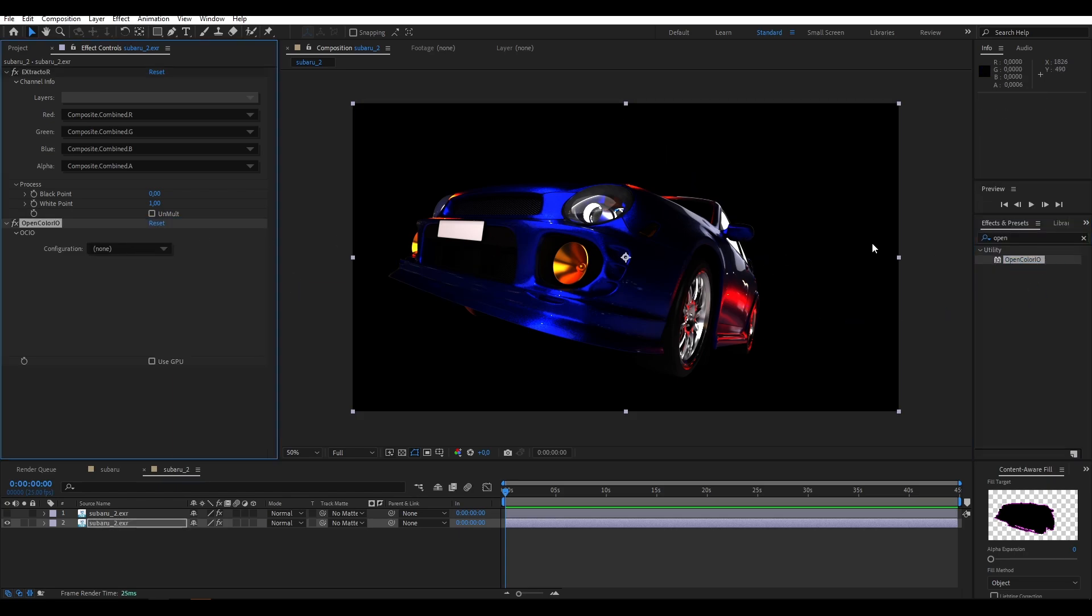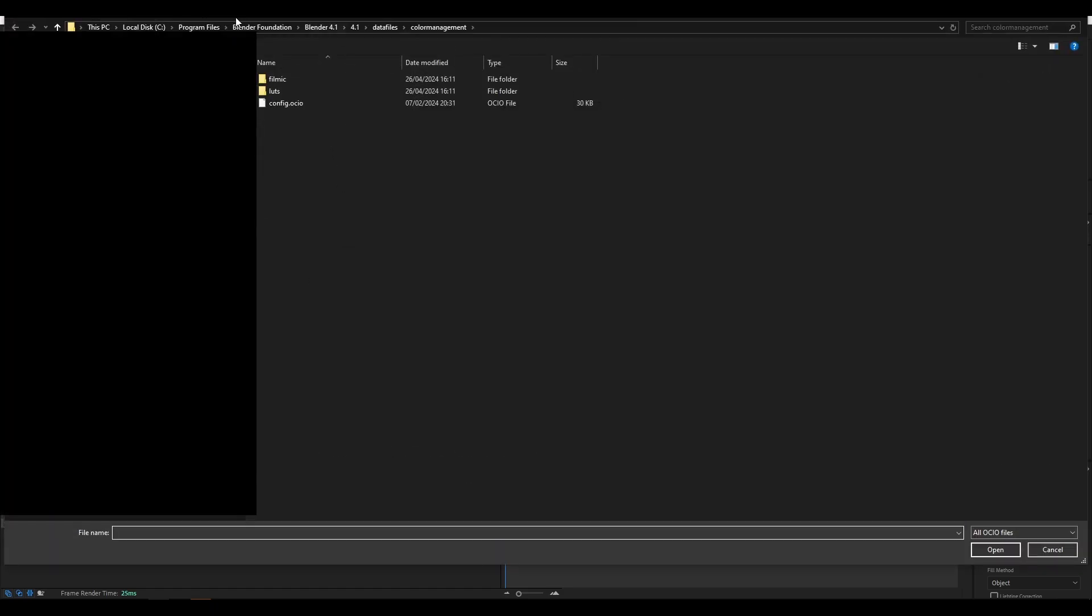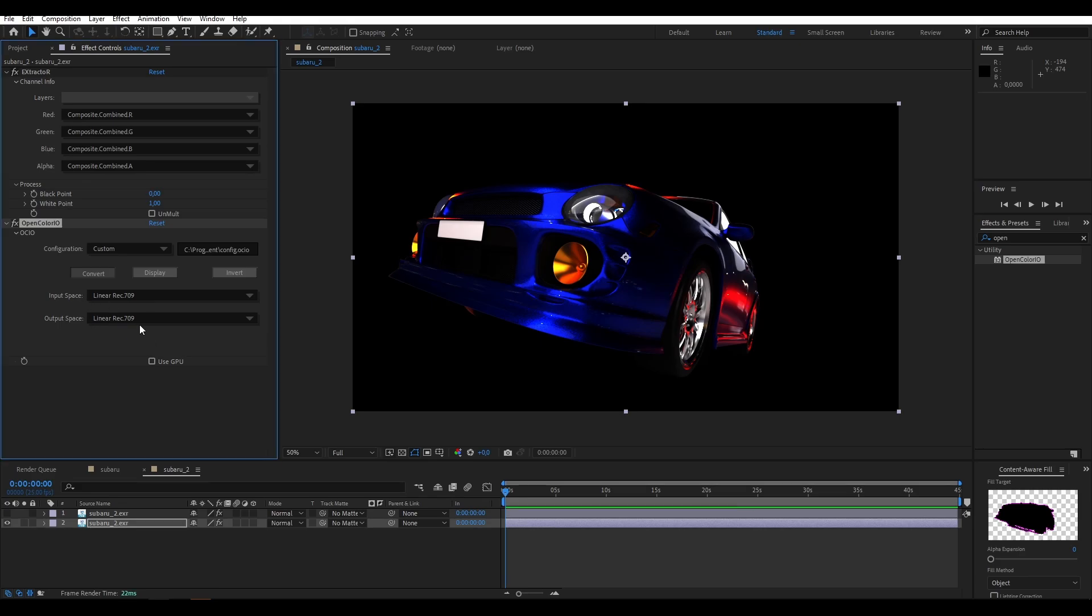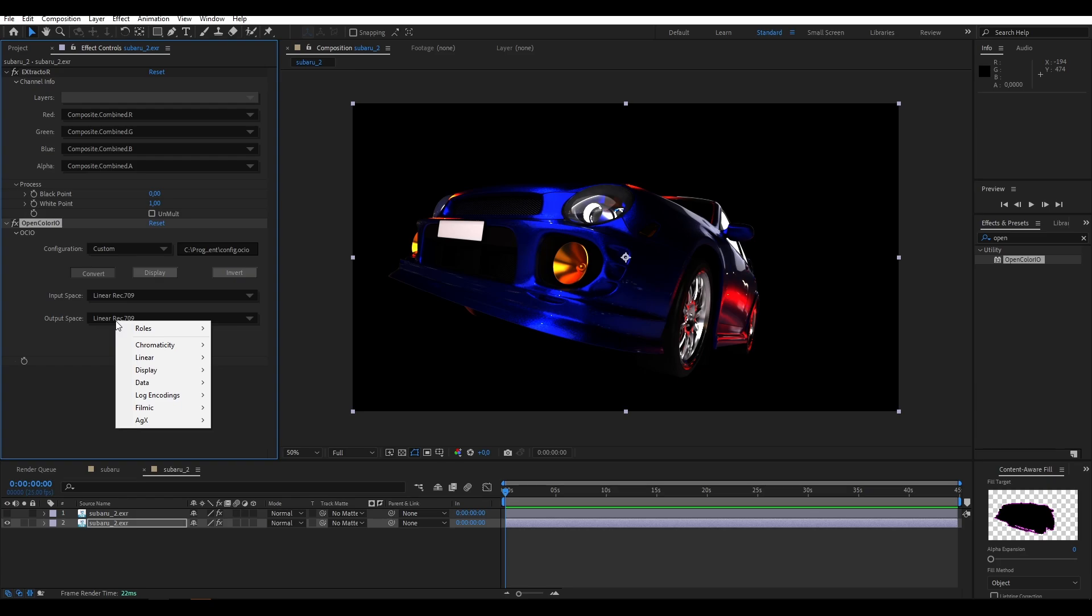Here we select the Combined and then we get the OpenColor.io plugin. If you haven't downloaded this yet and if you don't know where to find it the link will be in the description. Then we go into Program Files, Blender Foundation, Blender Version, Version Number, Data Files, Color Management and just choose the config OCIO. Here keep the input color space to linear because we're using EXR which works with the linear color space.